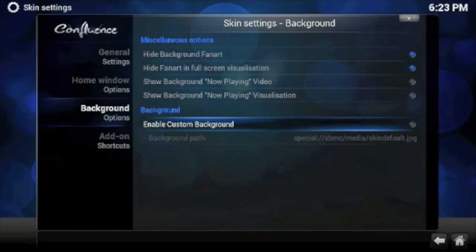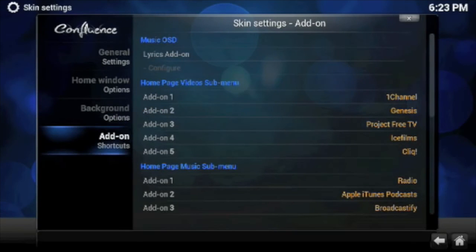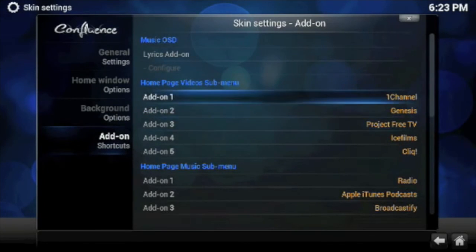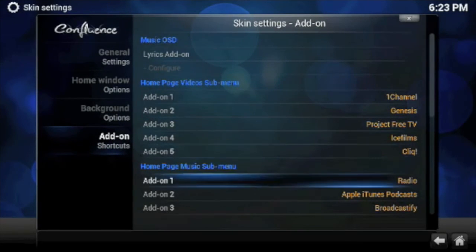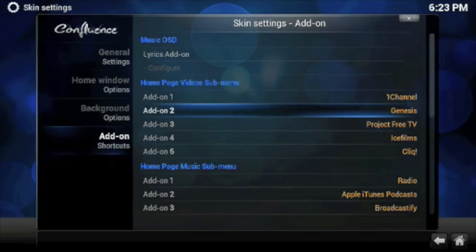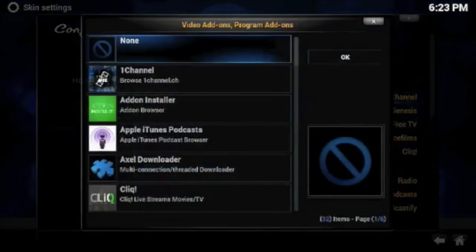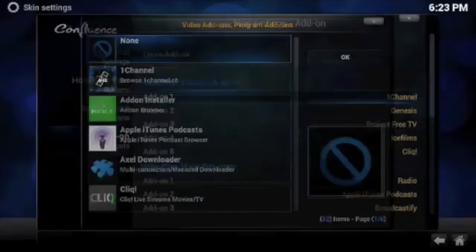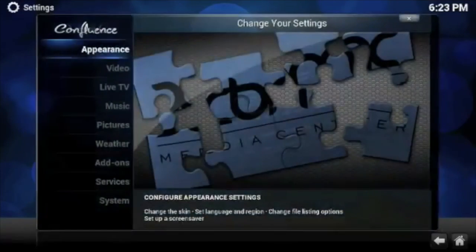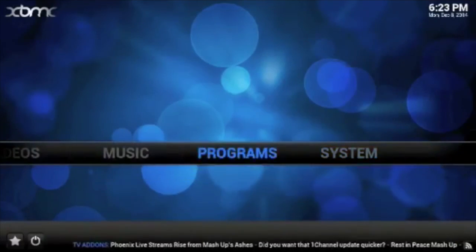Also, if you go down here to Add-on Shortcuts, you can change what shortcuts show up on the main screen over here. You just click that, like Shortcut 1, you change it and pick something else. And that's it. You see the background is different now if I go back.